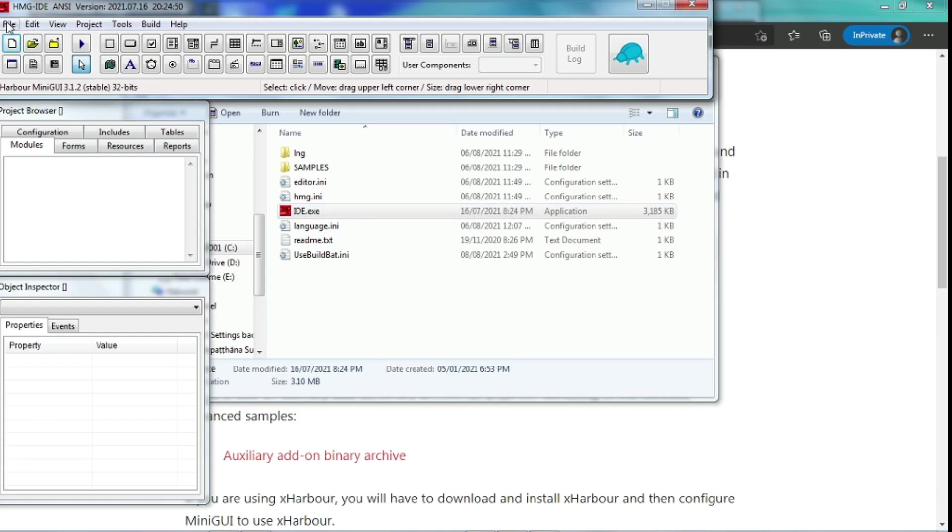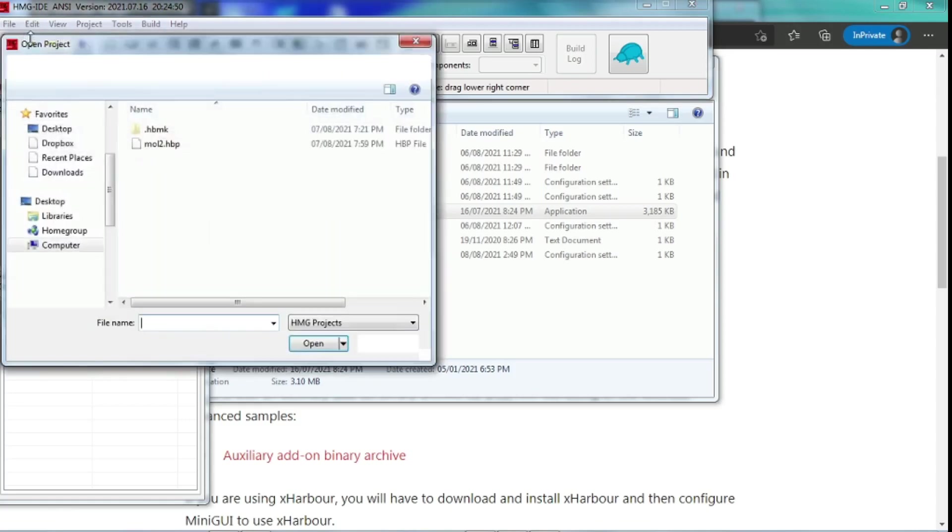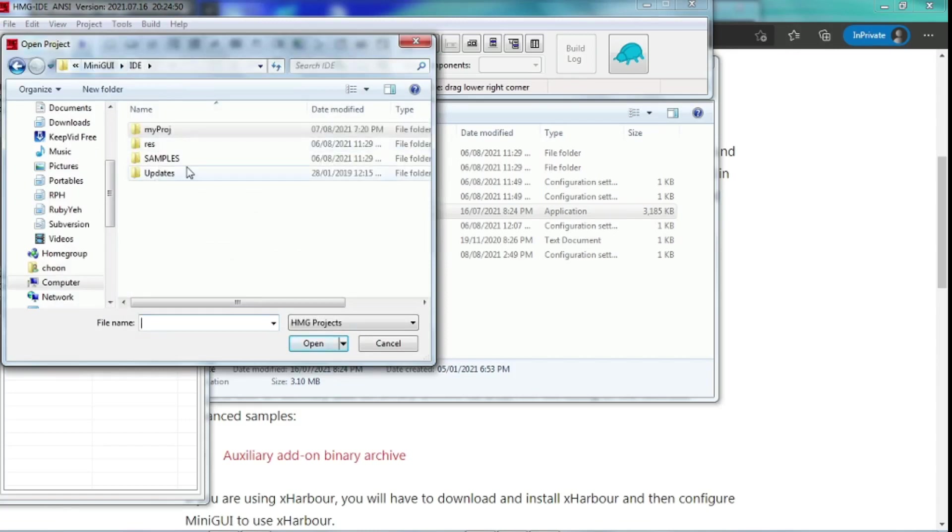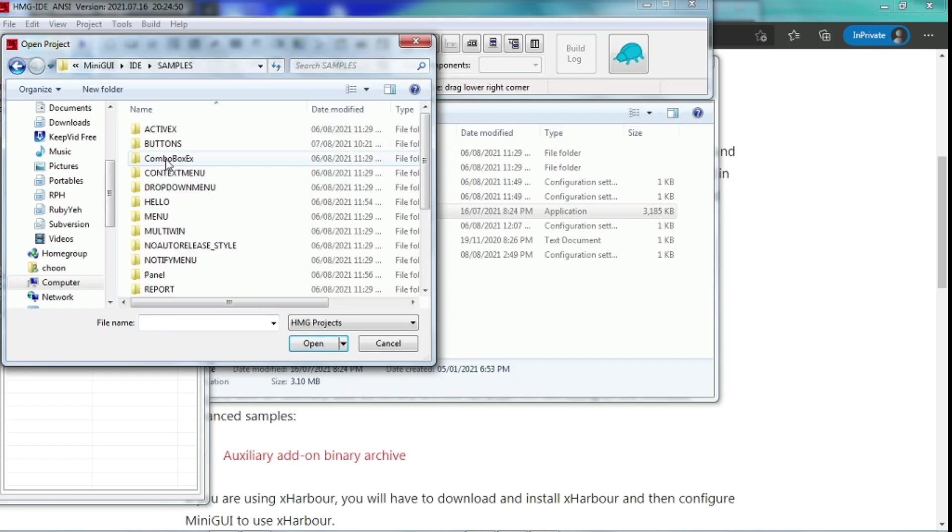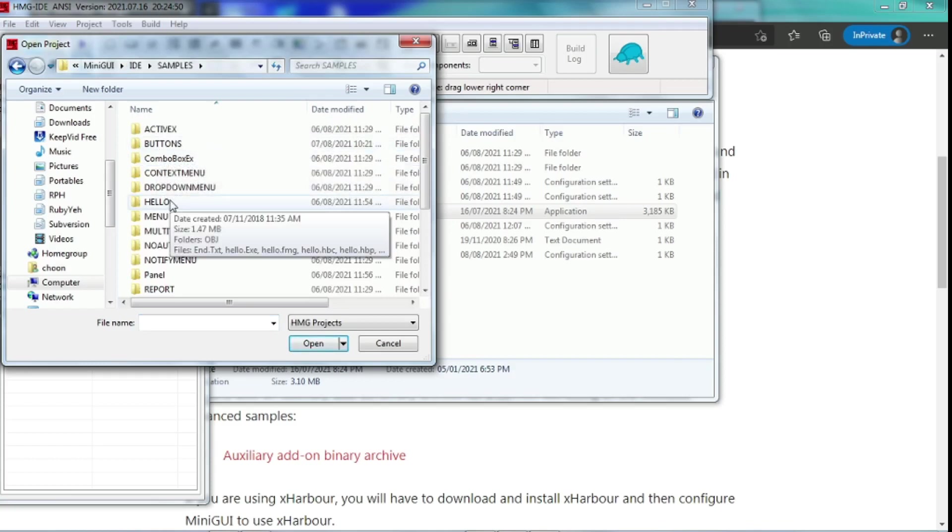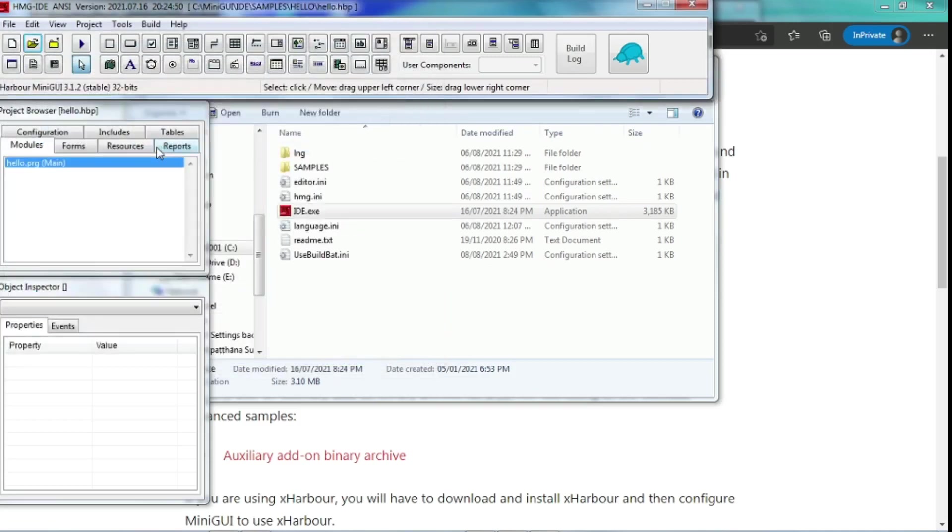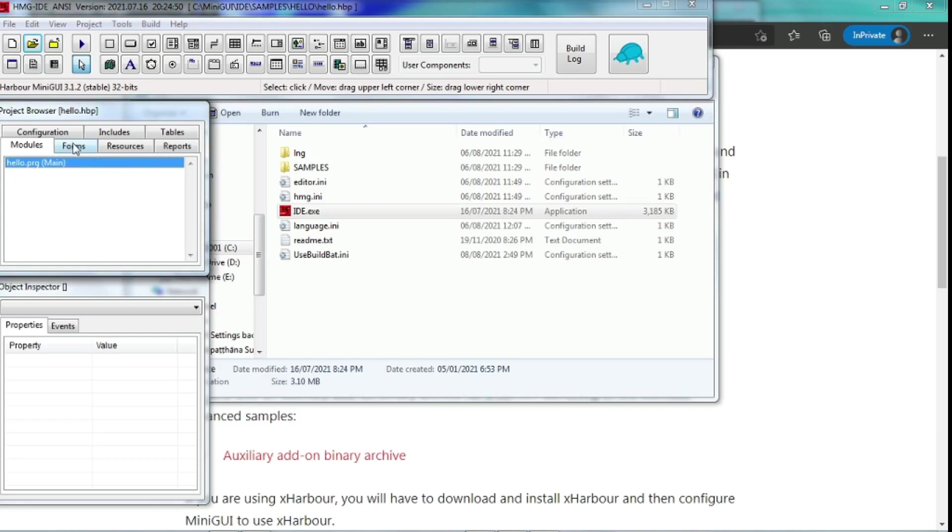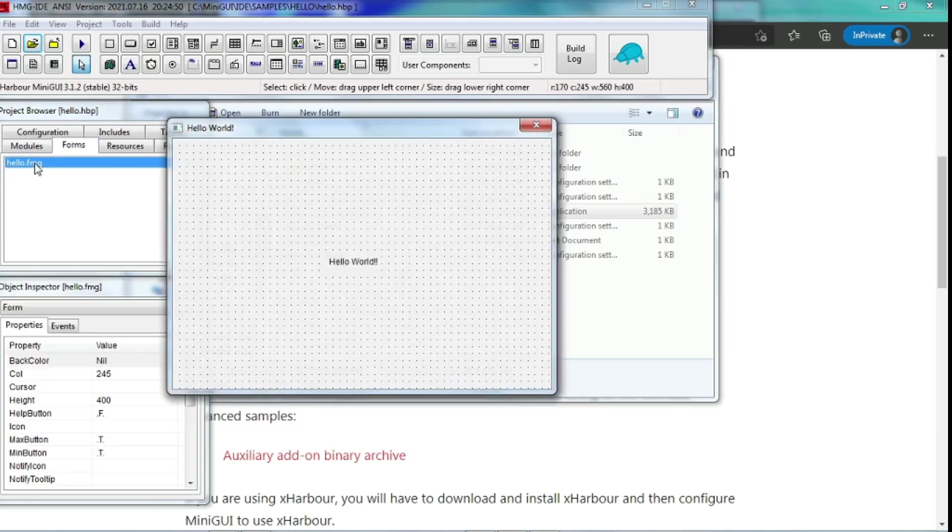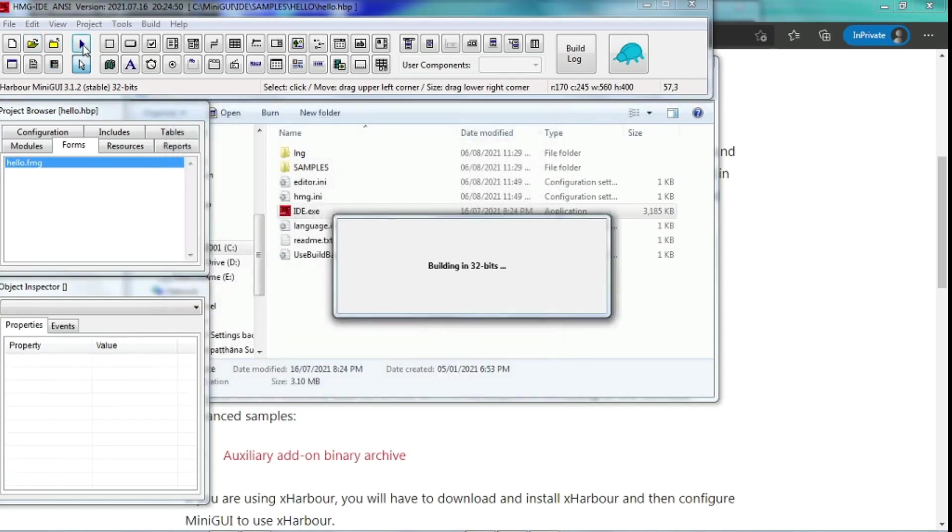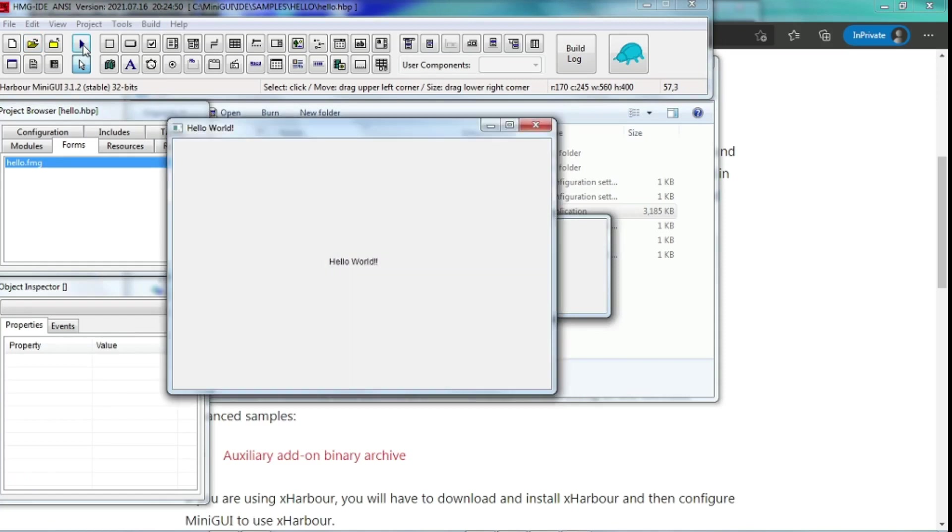And for a beginner, we can try to open projects which came together with this application. Say, we start with this Hello. There's a HelloHBP. We open it. And then, actually we can see the form here. And there's a word HelloWorld here. So we can try to compile by running it. After compiling successfully, it will pop up the windows. Yeah, this is the one.